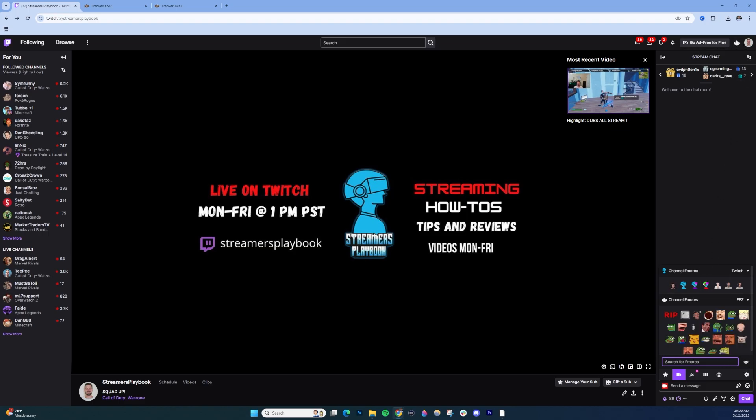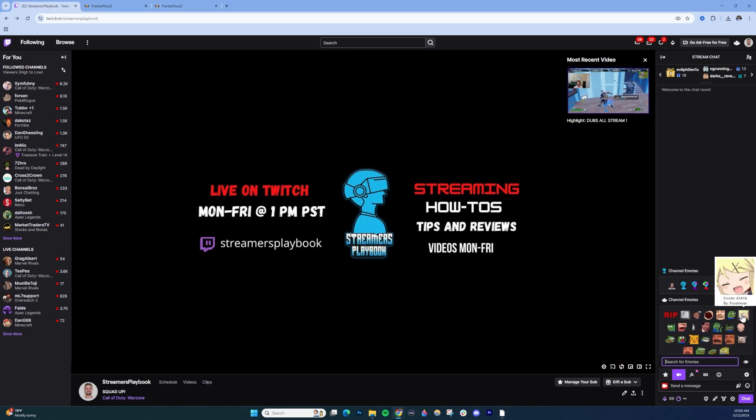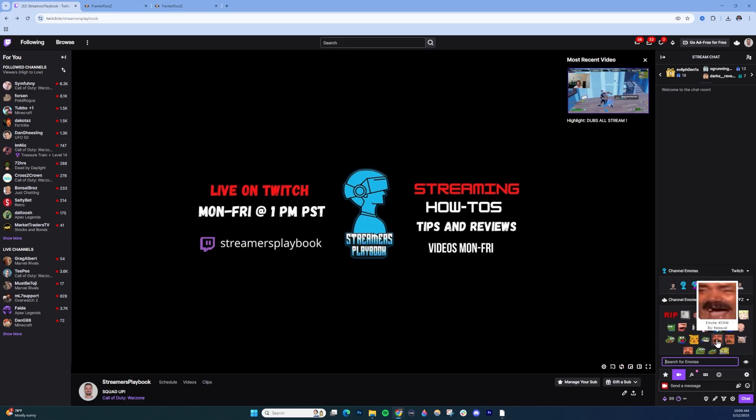Down in your chat, once I open up the emotes by clicking the emote button, you'll see the FrankerFaceZ emotes right here.